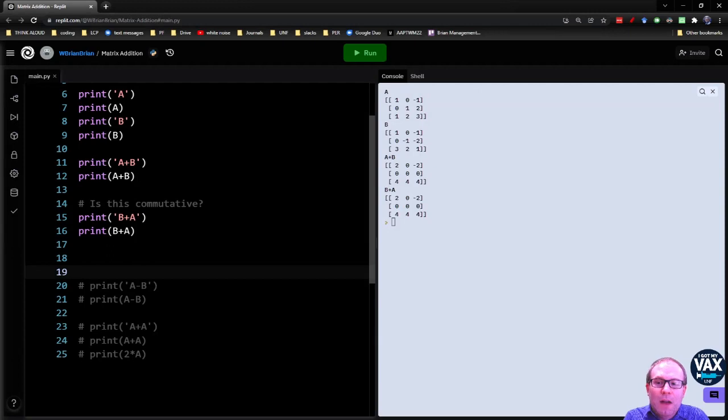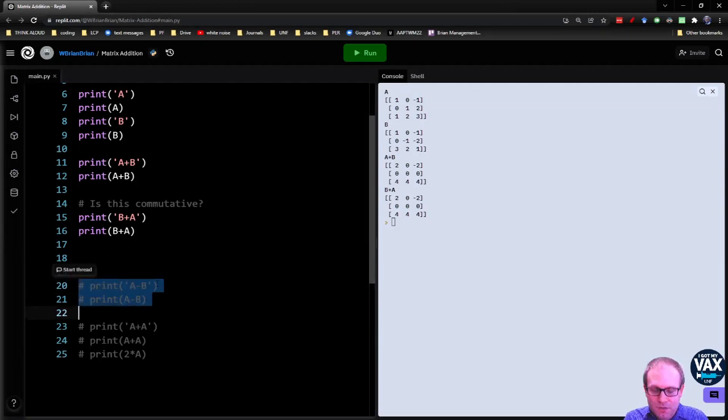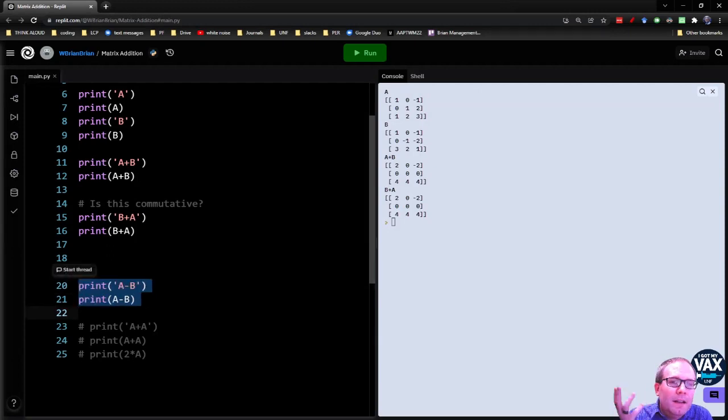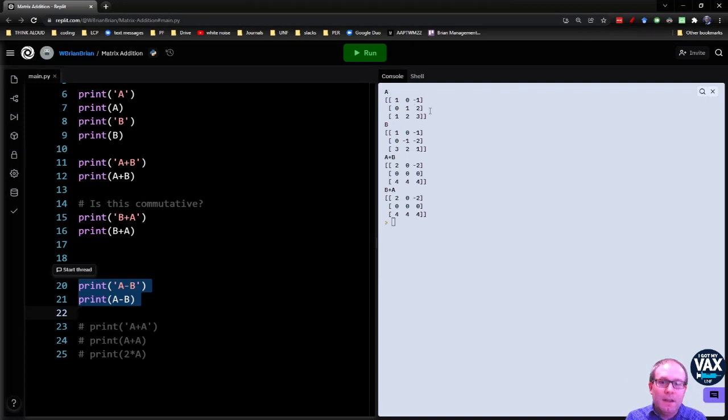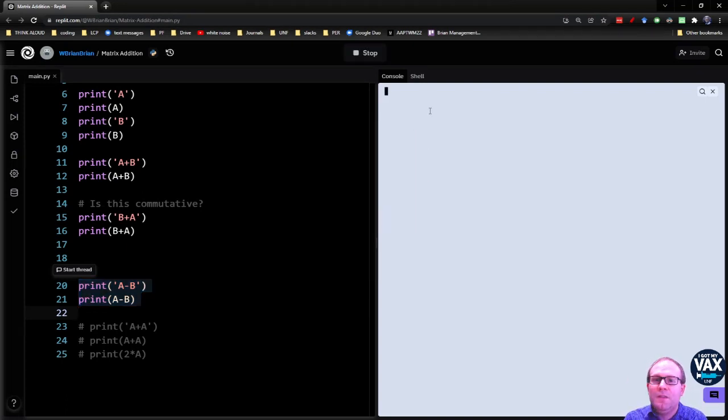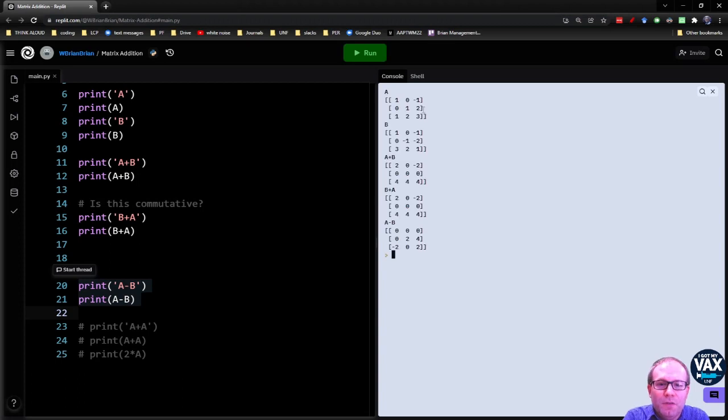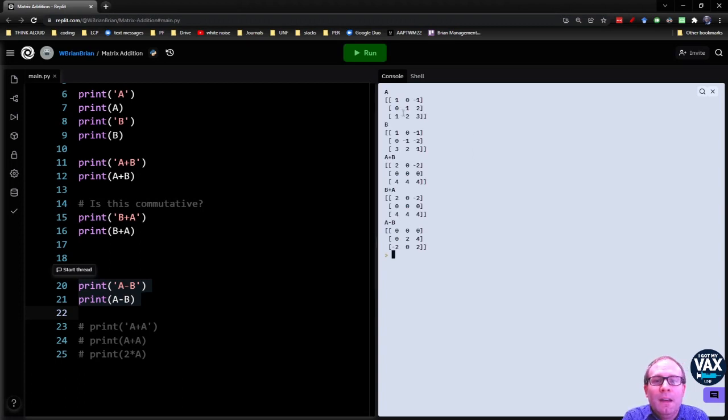You can also subtract matrices. Again, it does pretty much what you think it would do. We're going to take each element, each corresponding element in the grid, and we're going to subtract those individual numbers. So for example, when I take A minus B, I'm going to take one minus one gives me zero.